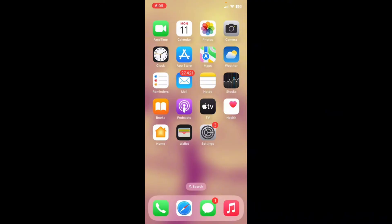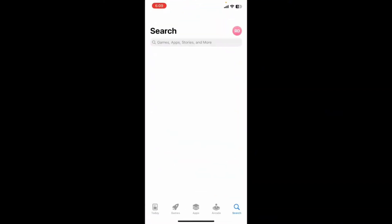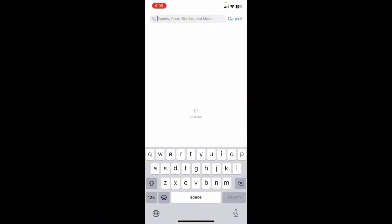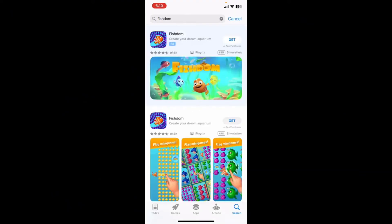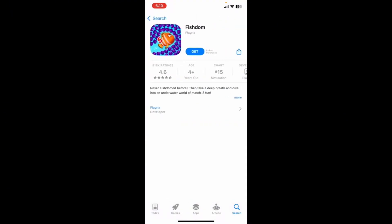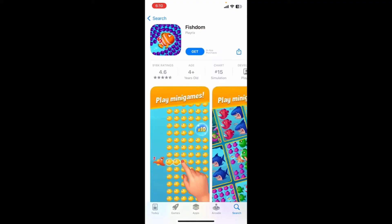First, make sure that your device is connected to a stable internet, then launch your App Store. Go to the search box and type in Fishdom. Search for the application and in the search results, look for the Fishdom application from Playrix.